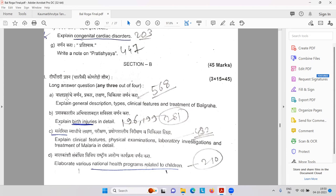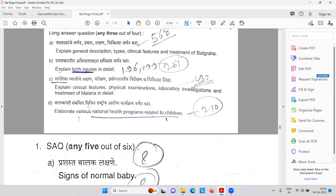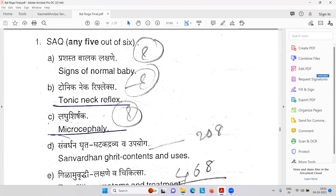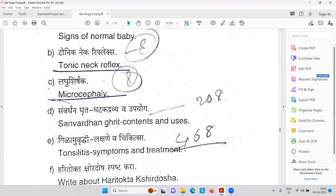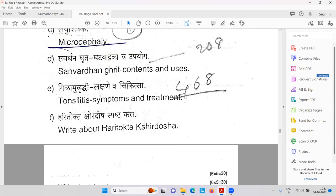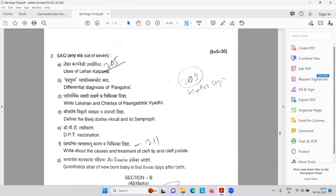Then Pratishaya — Pranava Srotas problem. Balagrha — psychological or psychiatric problem, infectious problem. Birth injuries. Regarding malaria. National health program related to children. Science of the normal baby, tonic neck reflex. Microcephaly. Samvardhanagrita is a medicine. Tonsillitis — symptoms and treatment. Haritokta Kshiradosh. Lehana Kalapana. Then Pangutva — that is poliomyelitis.